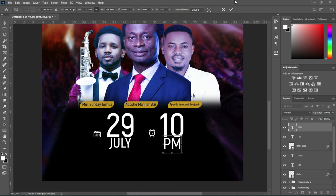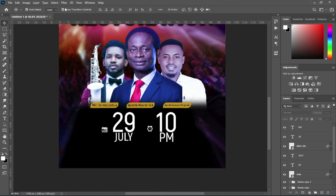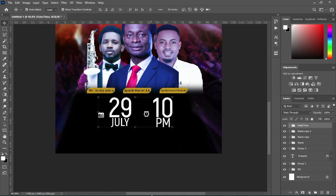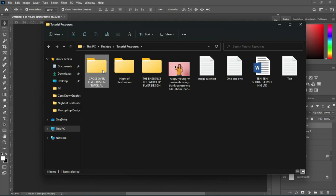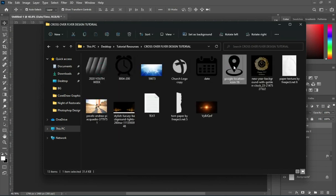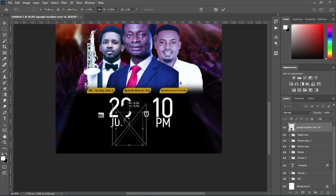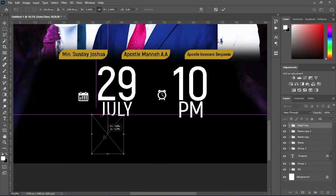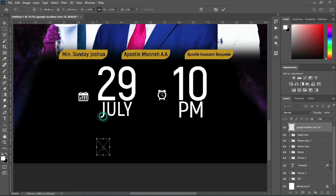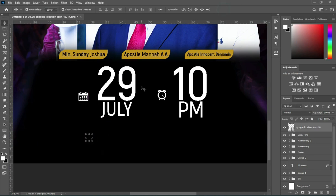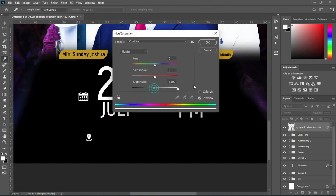I'm going to leave it like this. Then Ctrl+G to group it. So this is our date and time. Now I'm going to get the location from here. Reduce the size. Ctrl+U for Hue and Saturation, change the background to white.